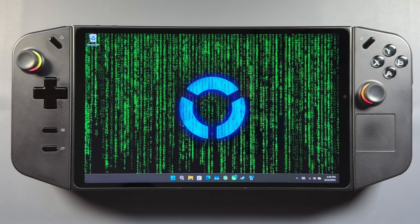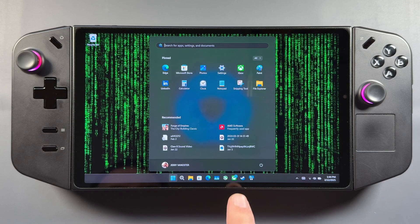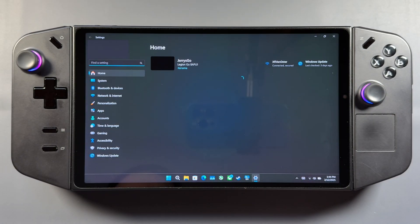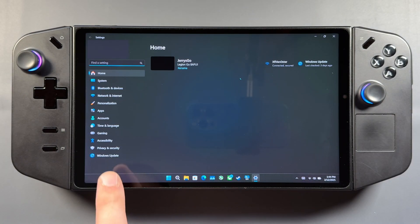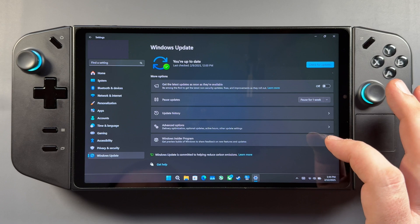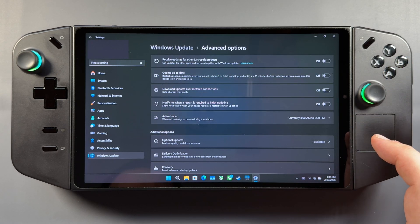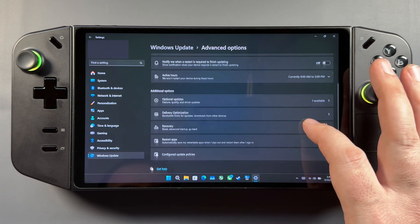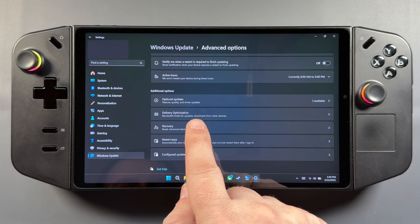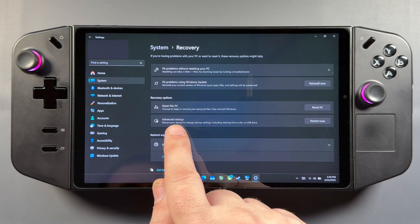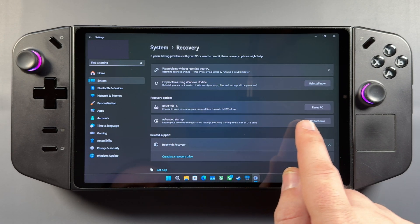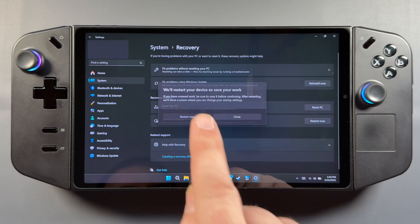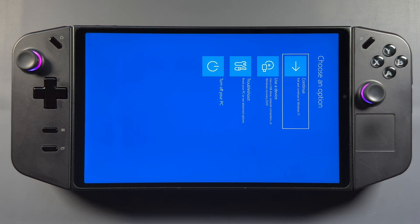We'll go ahead and go in here and get ourselves ready to go to safe mode. We'll go to Start, Settings. We're going to go to Windows Update, go into Advanced Options. Come down to Recovery. We're going to go to Advanced Startup and click Restart Now. And that's going to allow us to get into our safe mode.